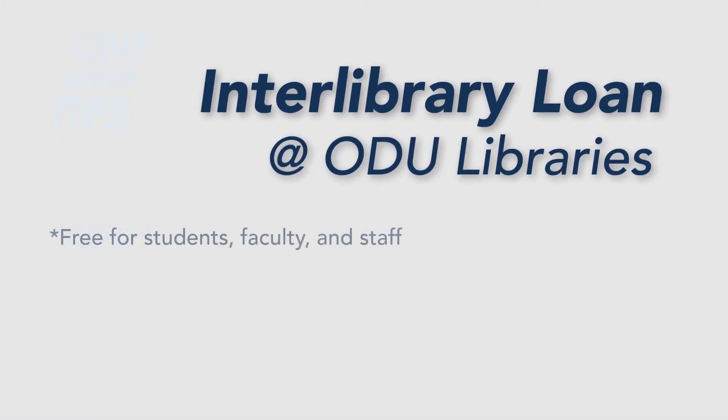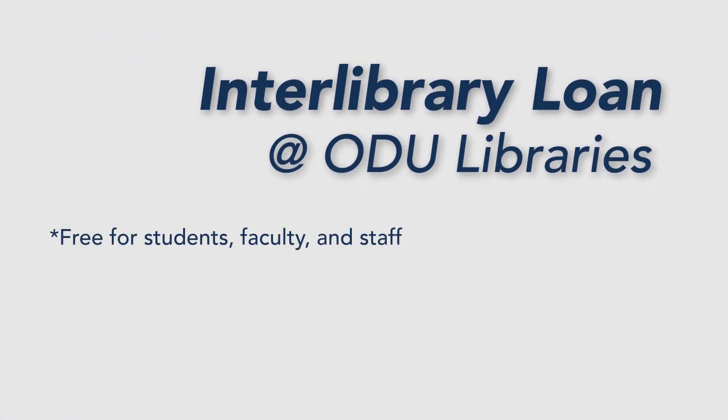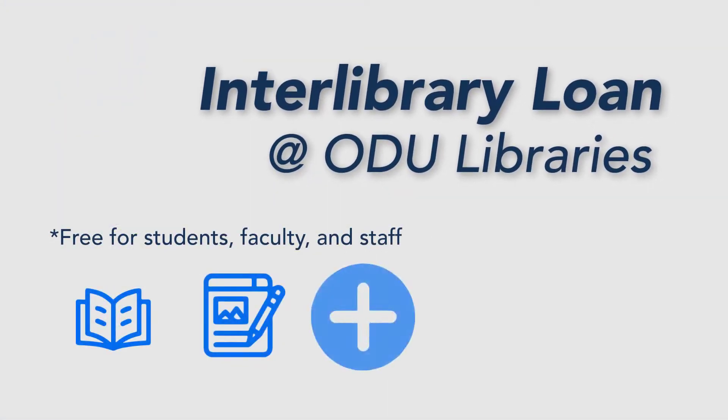a free service that provides access to books, articles, and more from hundreds of libraries across the country.